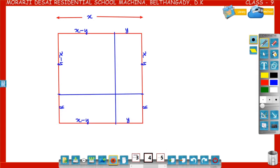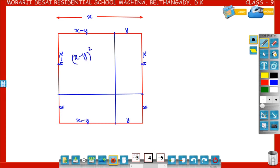Now the area of the first rectangle: it is of length x minus y and breadth x minus y, so the area of the first rectangle is x minus y into x minus y, that is x minus y whole square.